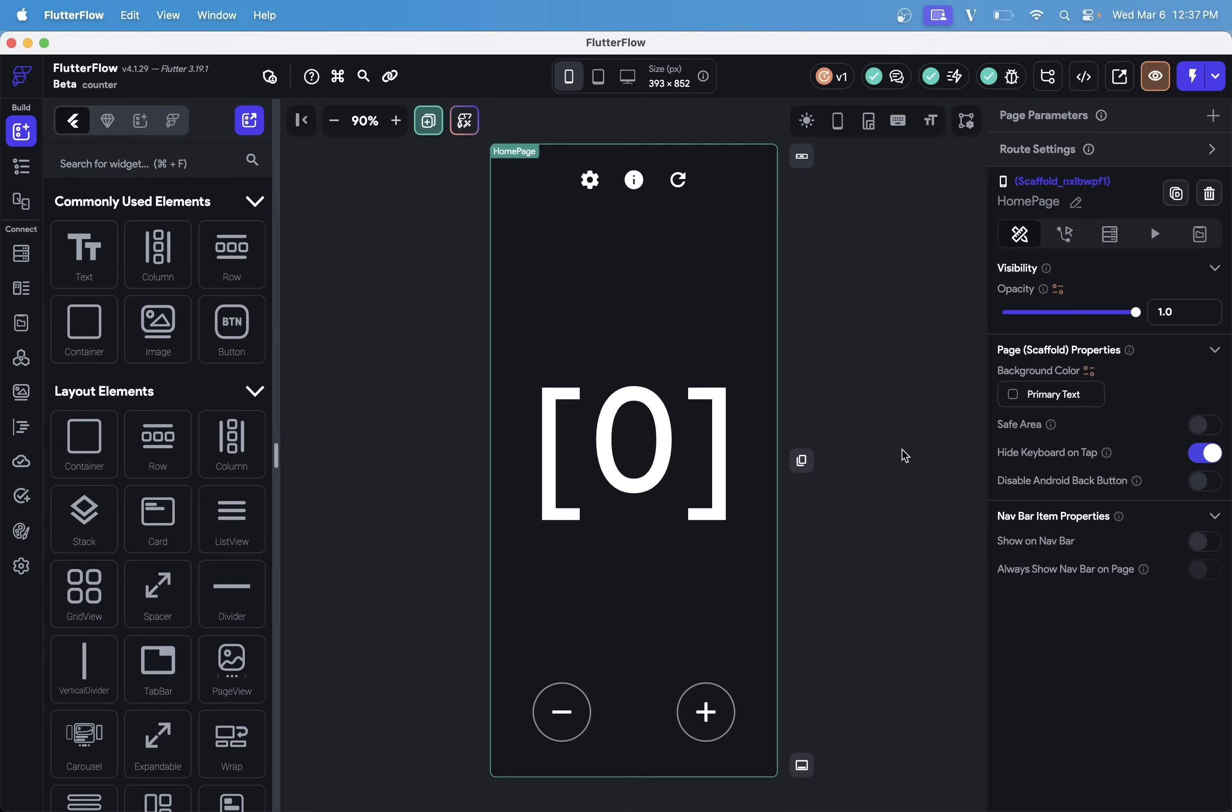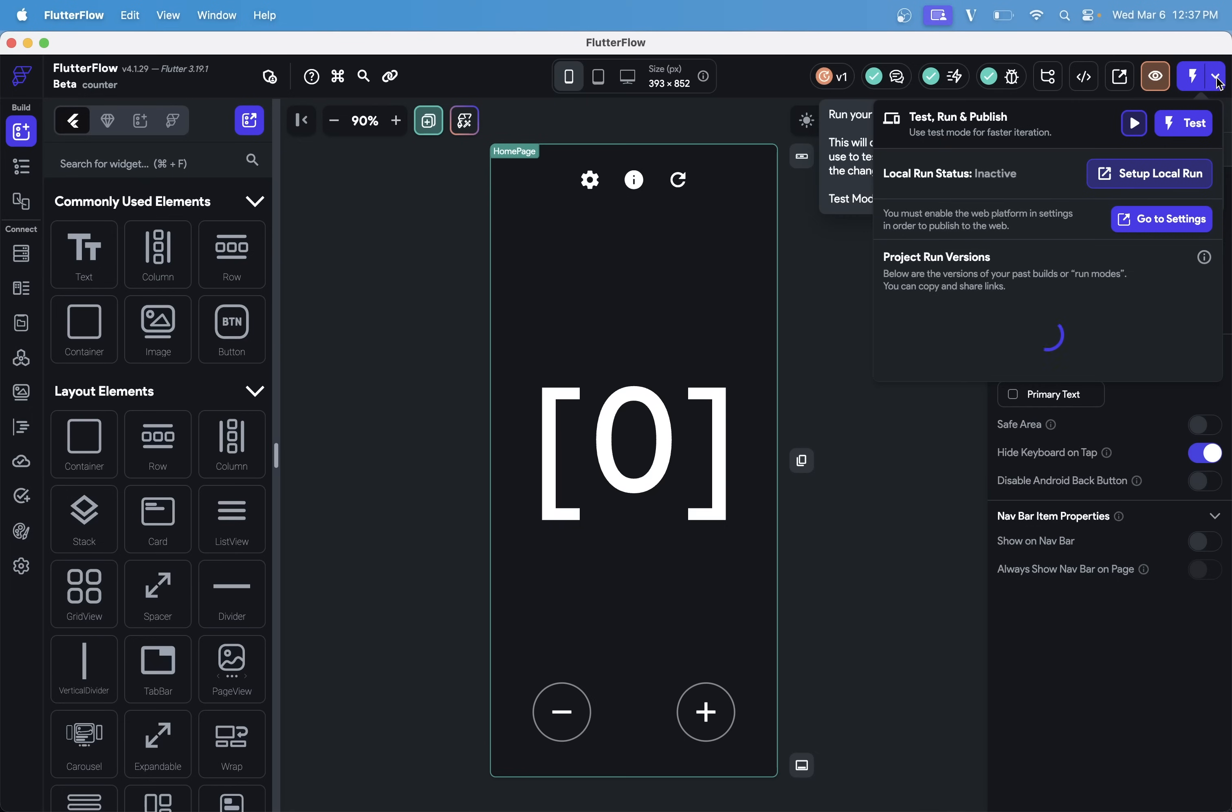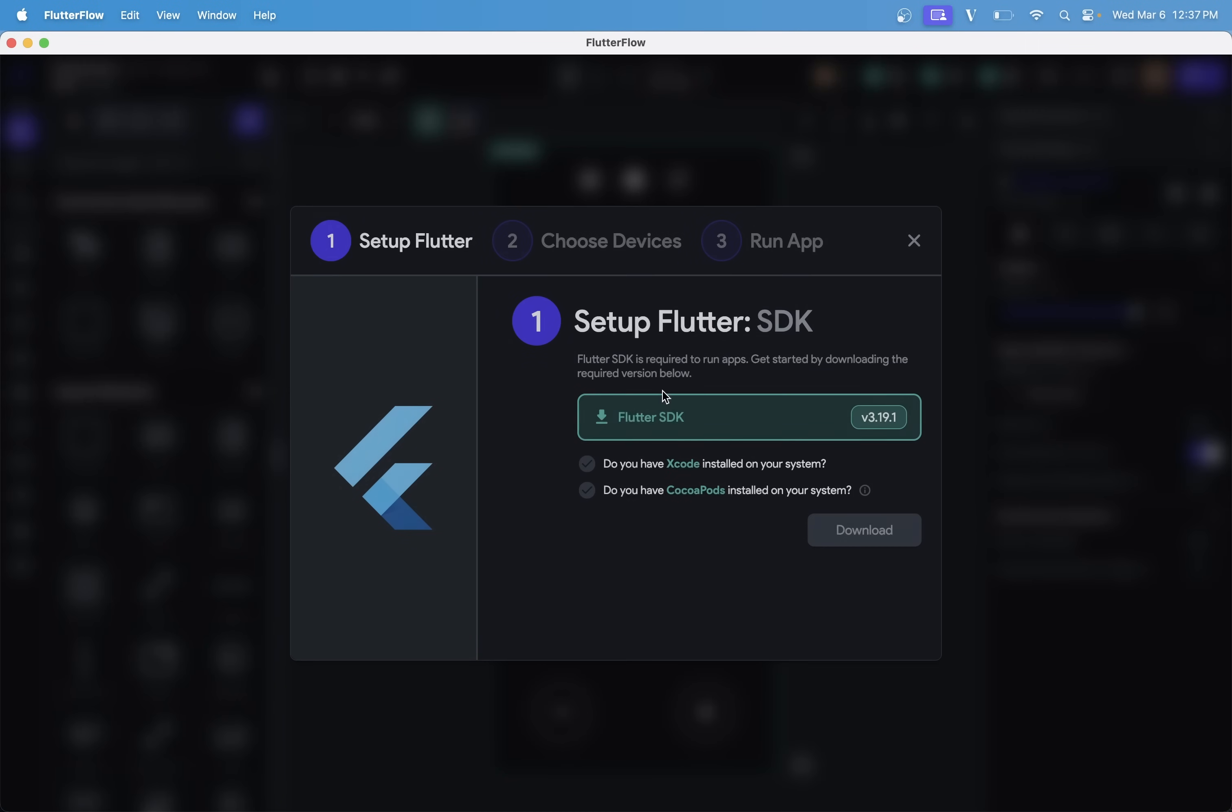If it's your first time setting up Local Run, you're going to want to come up here, and you'll see this Setup Local Run. And you can see our Local Run status is currently inactive. So you want to hit that, and it will walk us through this wizard.